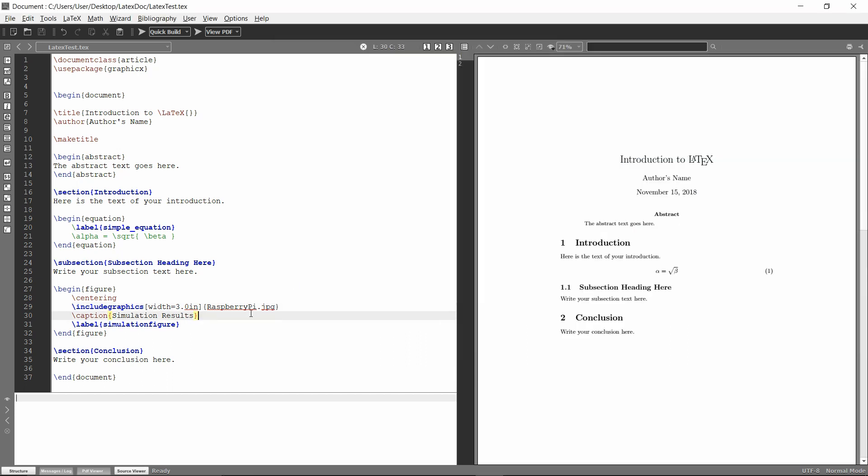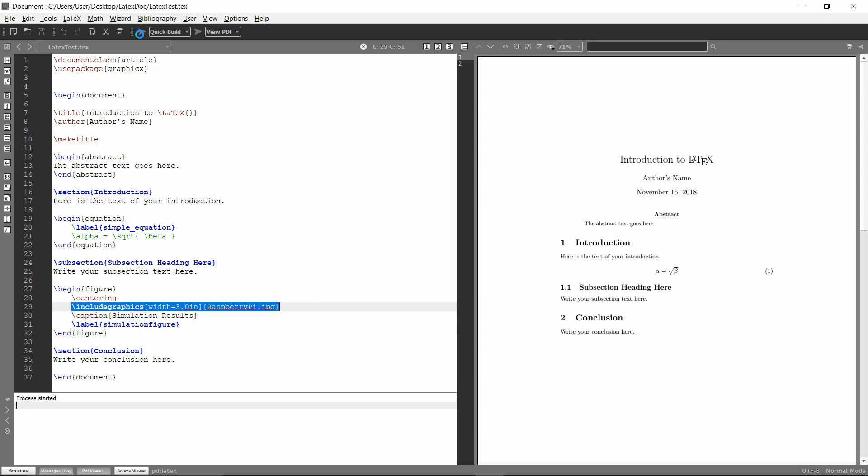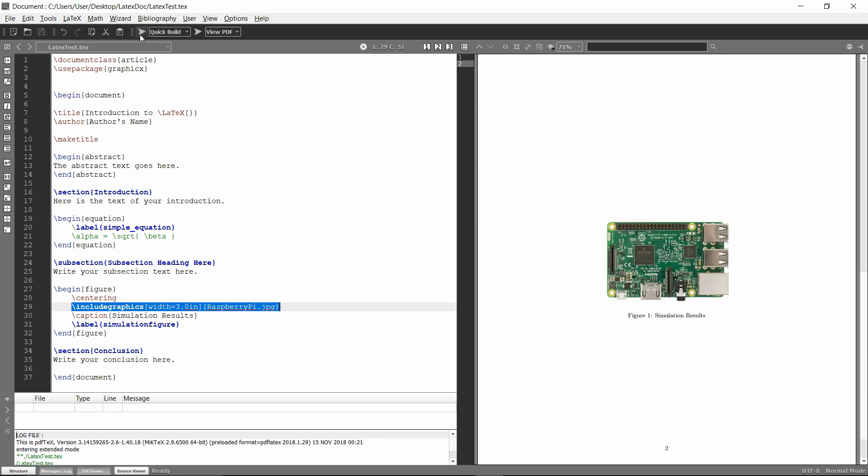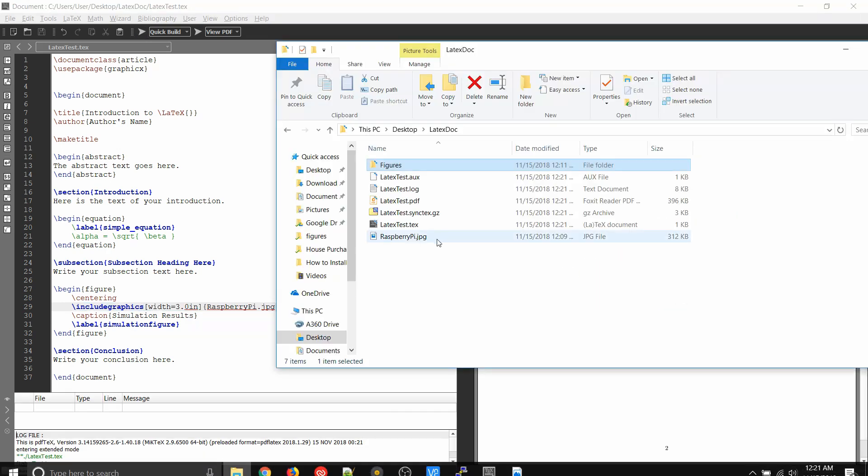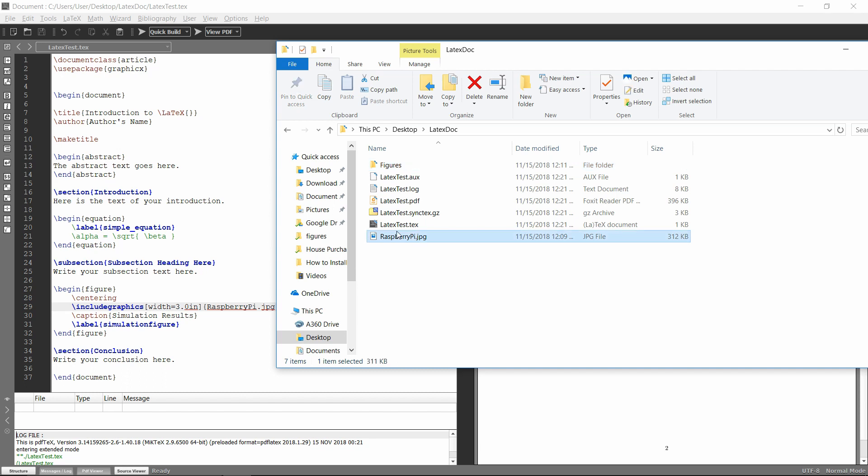But you'll see, I just have this include graphics line right here. So I want to include this image in my LaTeX document. And so I'll hit run and you'll see it builds just fine. And that's because that image is right here, in the same folder as my LaTeX document.